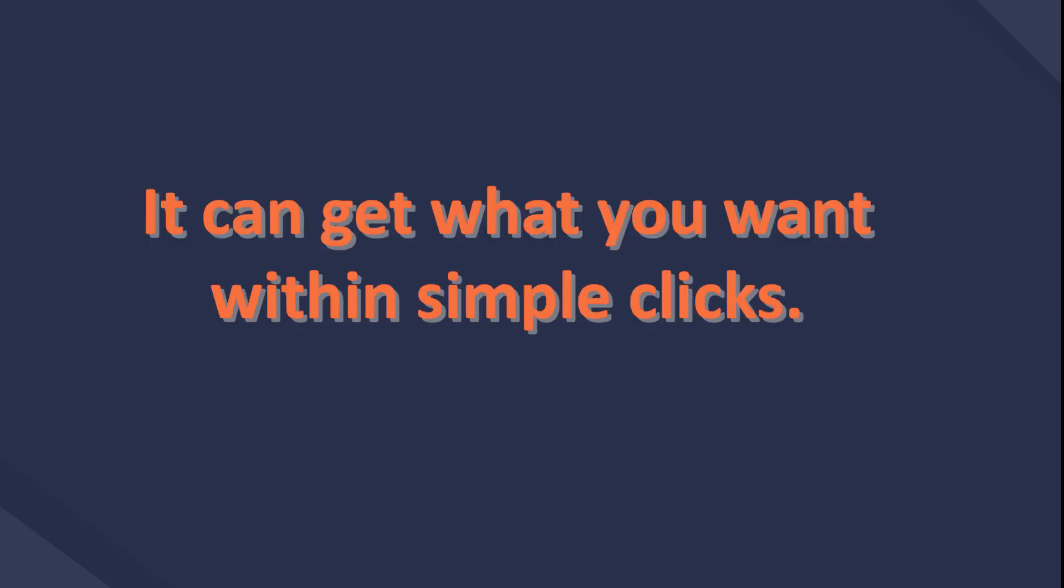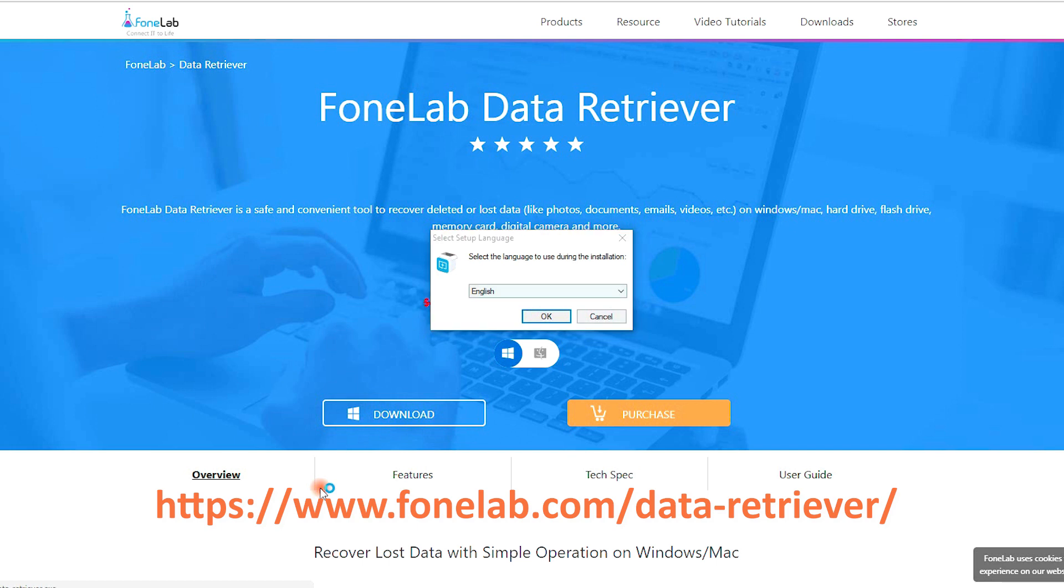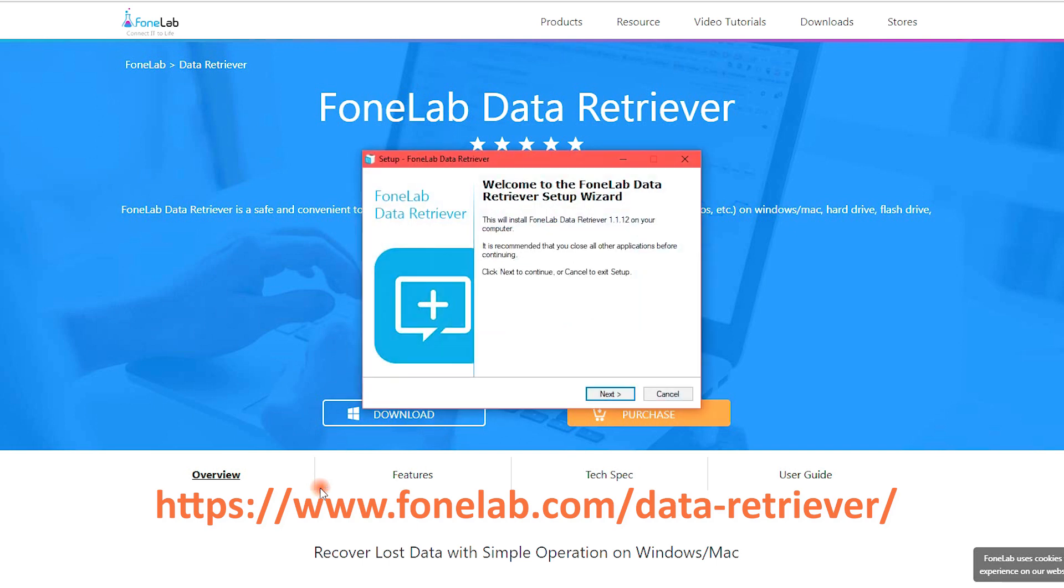It can get what you want within simple clicks. You should go to www.phonelab.com/data-retriever/ to free download and install it on your computer. Then launch the hard drive data recovery.